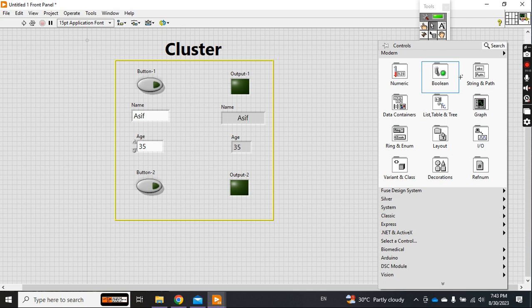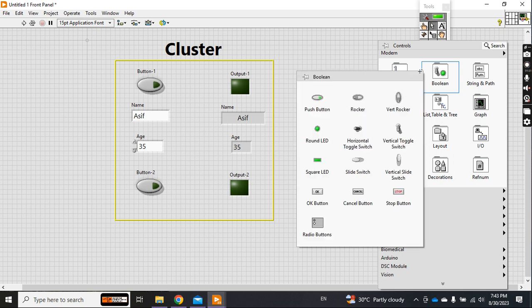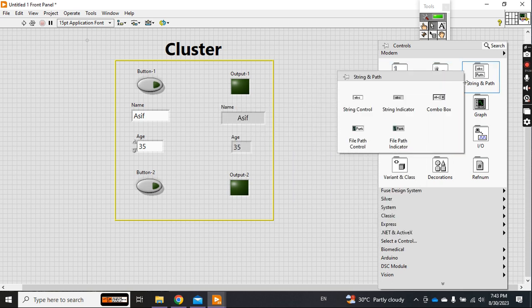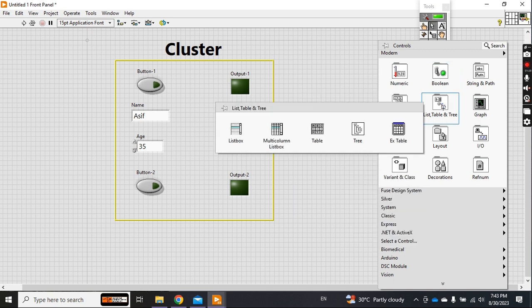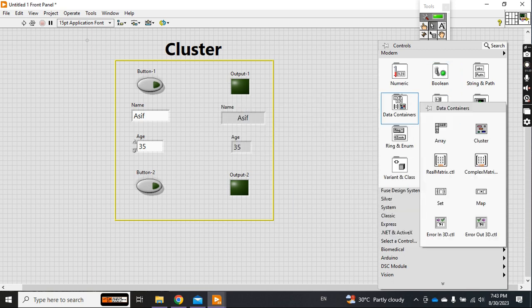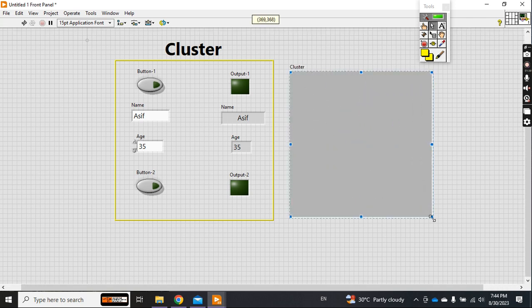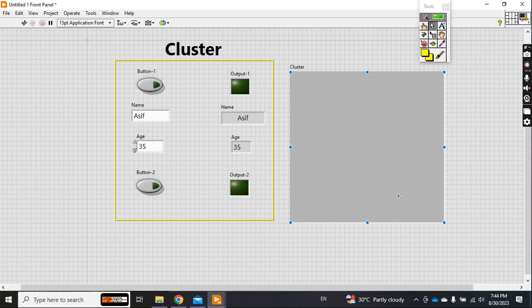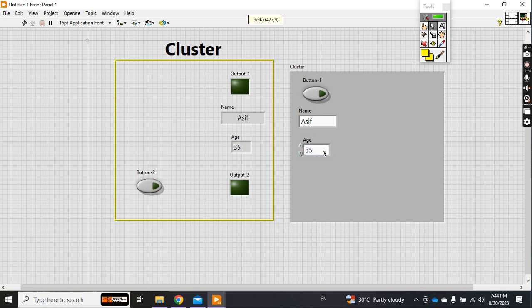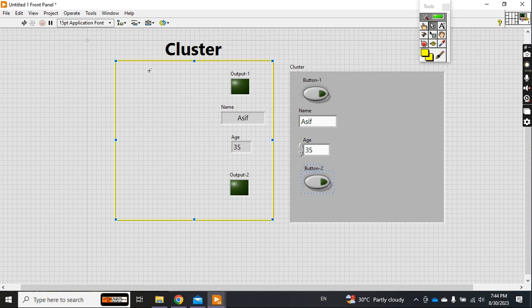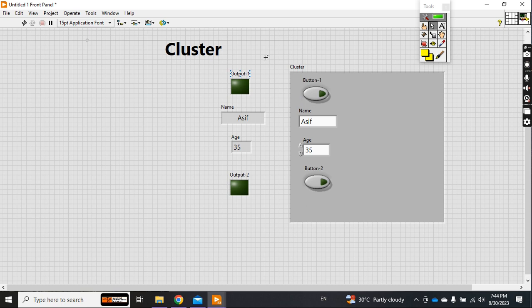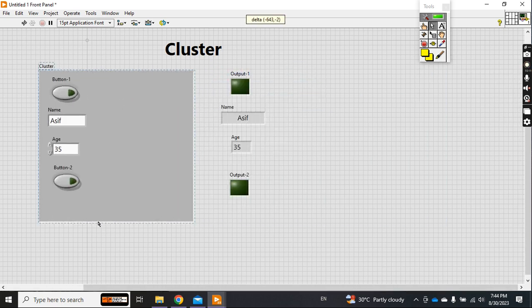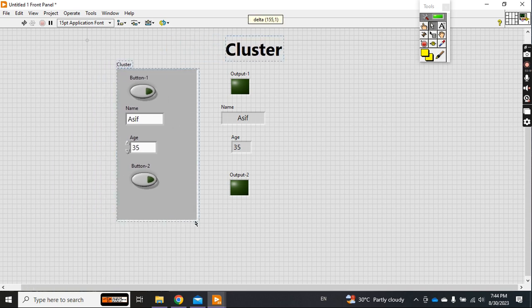Just right click and go to cluster. In the data containers you will find the cluster. Just click it and make the size adjustment according to your requirement, according to your number of inputs, and just drag and drop all the inputs to your cluster - name, age, and then boolean 2.